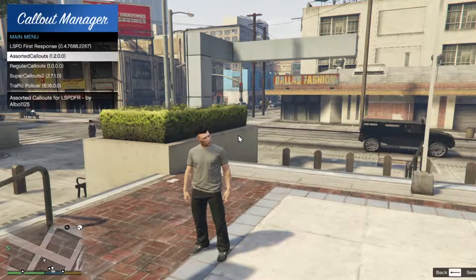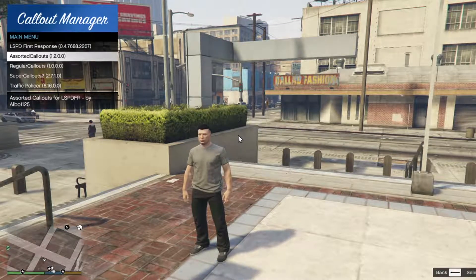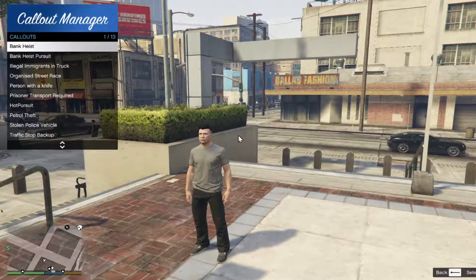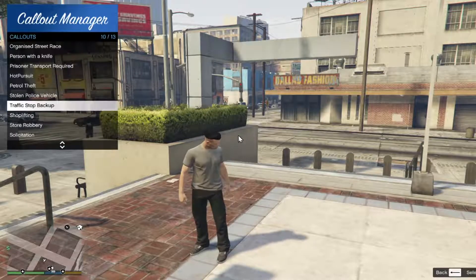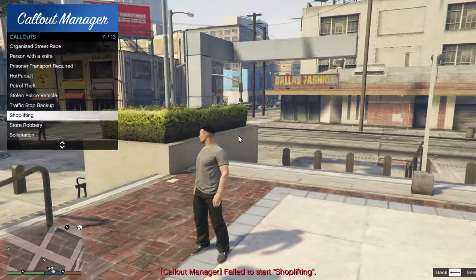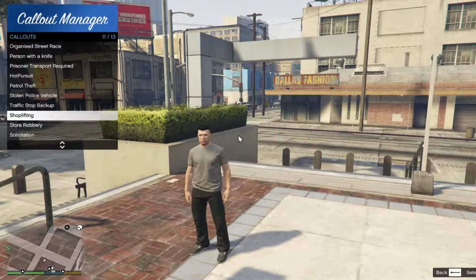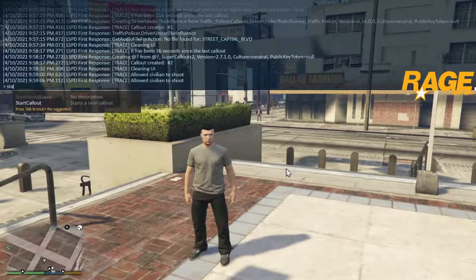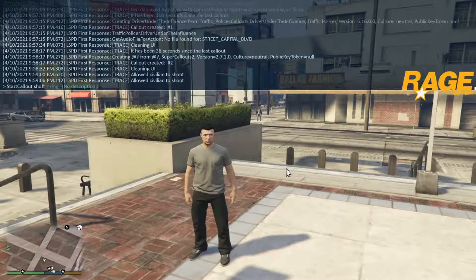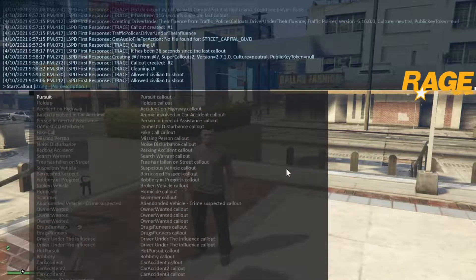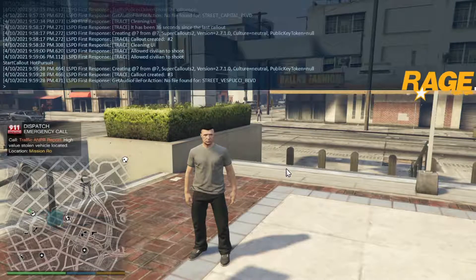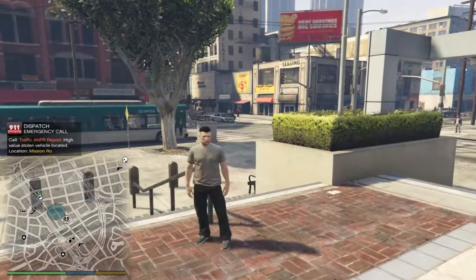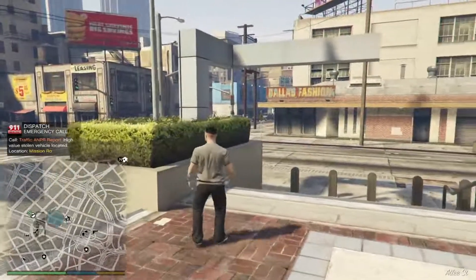That's basically how you install extra callouts. You can press Enter on whichever one you want — for example with Assorted Callouts, press Enter and you'll see a list of calls you can select. I'll select shoplifting and press Enter. Sometimes it will say 'Failed to start' for a callout, so another thing you can do is open your console, type 'start callout' and the name of the callout you want. The callout manager is just an easier way to select callouts faster, but if they don't work you can usually start them through the console.